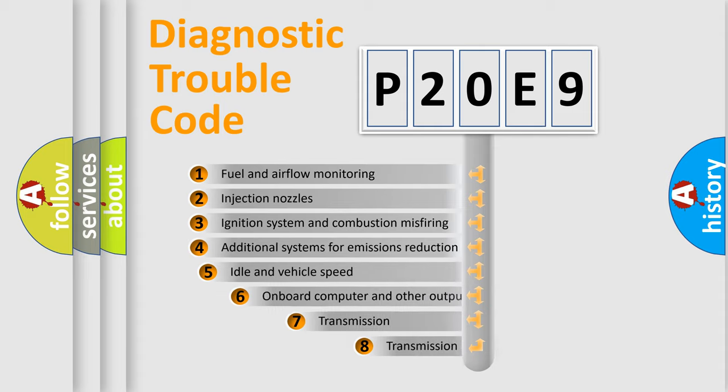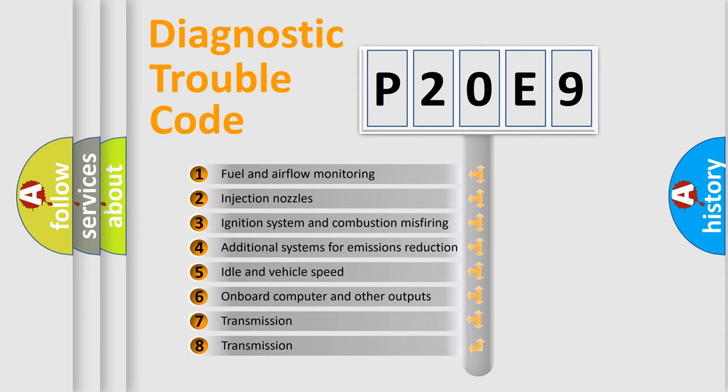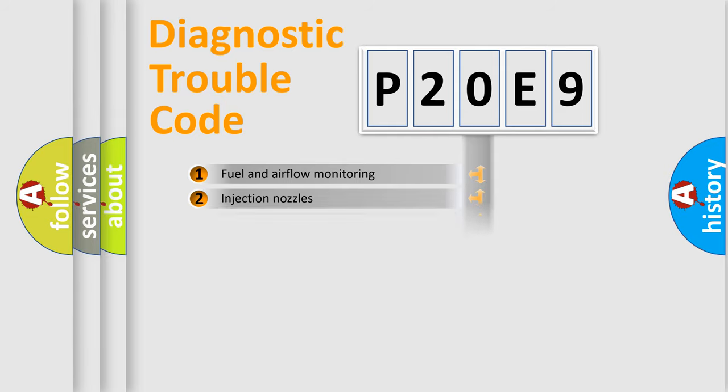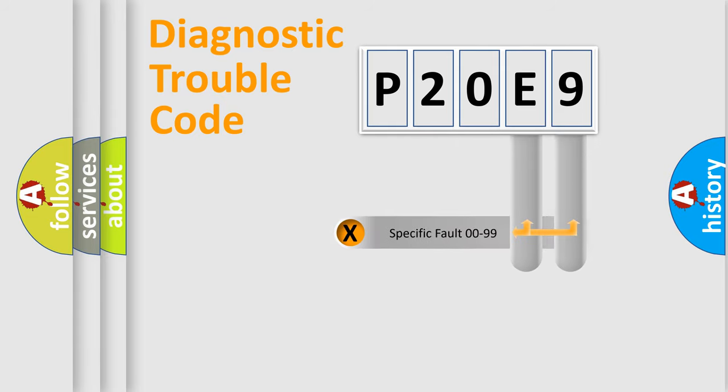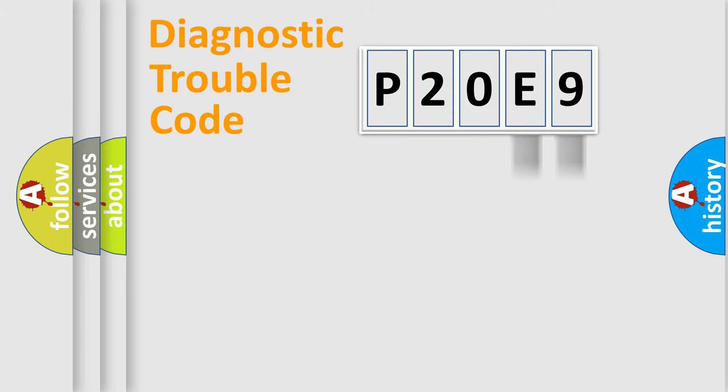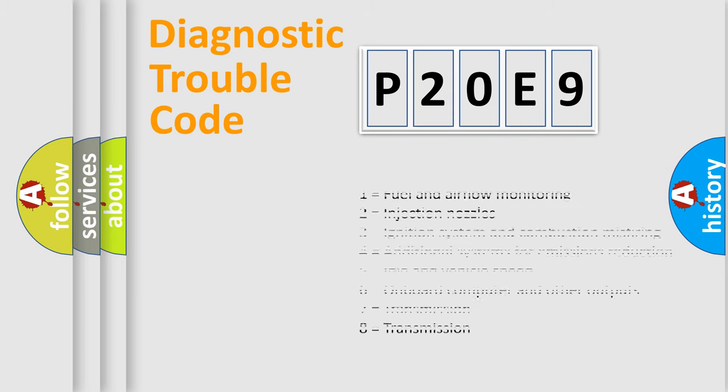The third character specifies a subset of errors. The distribution shown is valid only for the standardized DTC code. Only the last two characters define the specific fault of the group. Let's not forget that such a division is valid only if the second character code is expressed by the number zero.